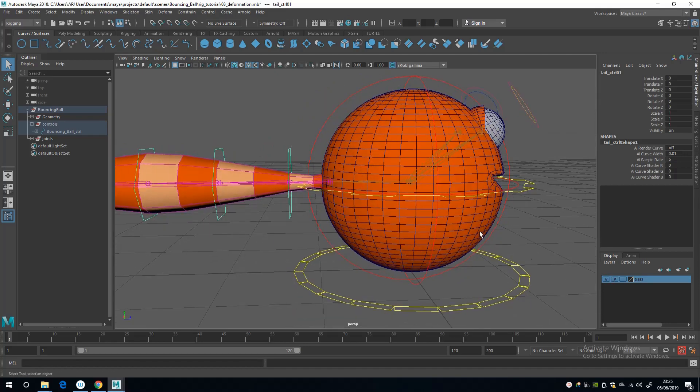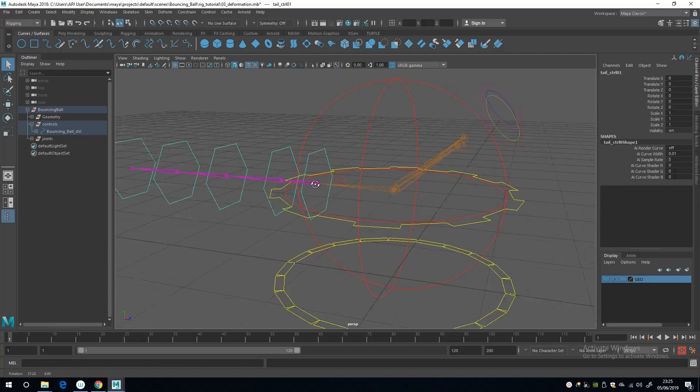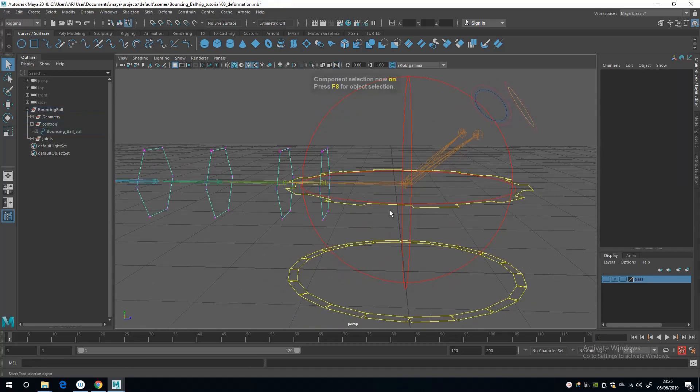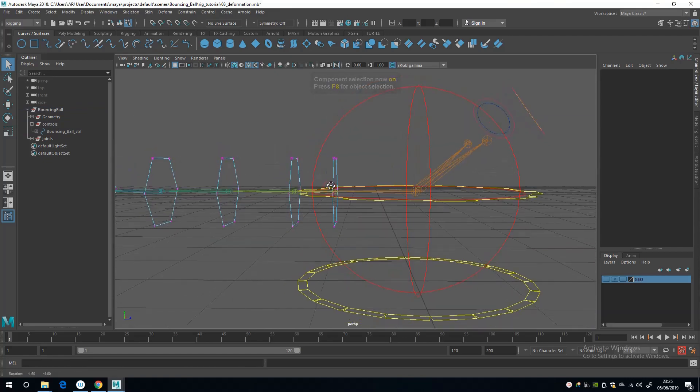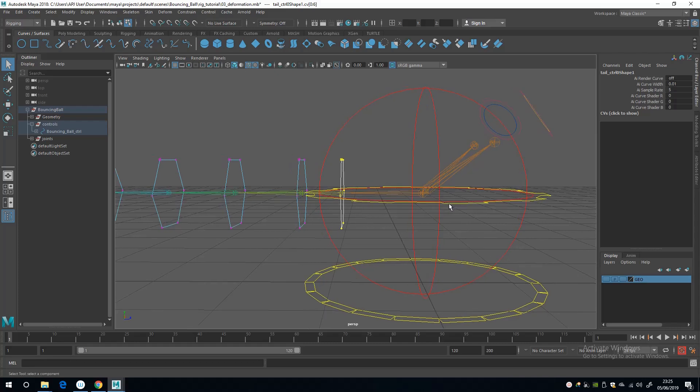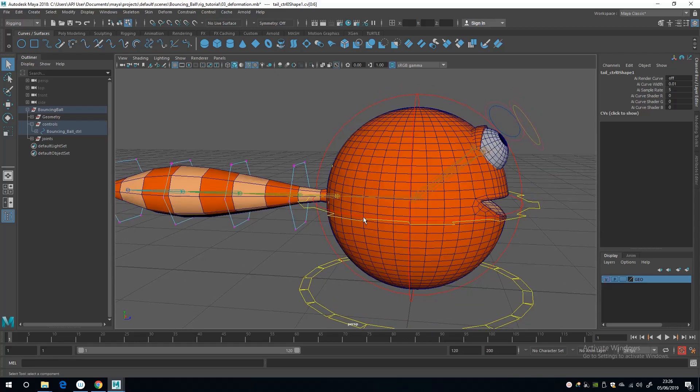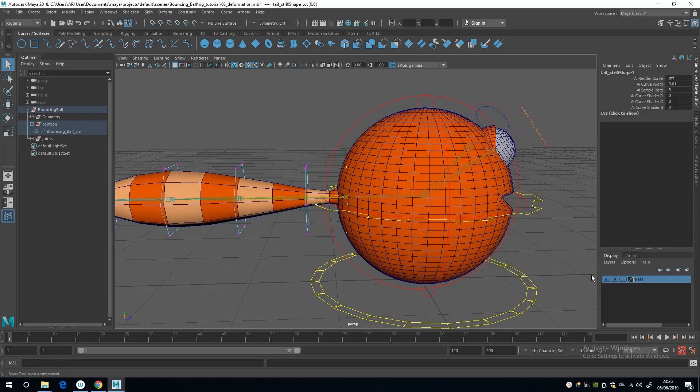So one way to solve this is with the control selected, I'm going to press F8 to switch on component mode. I'm going to drag select the vertices to the shape and click the layer back on.